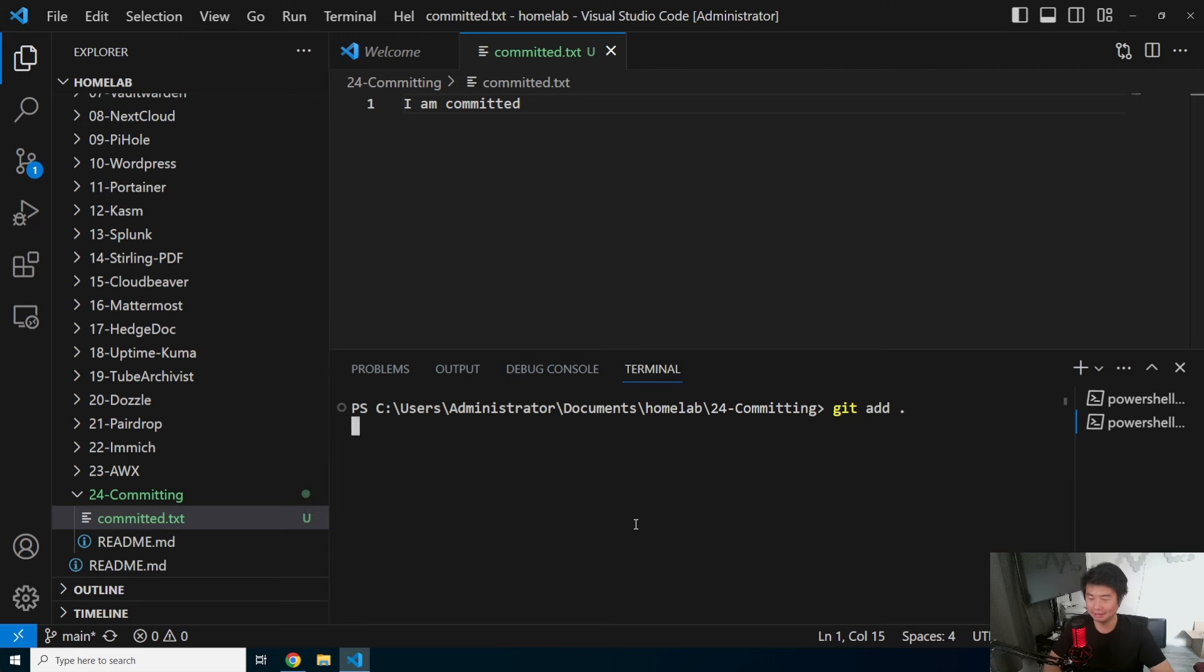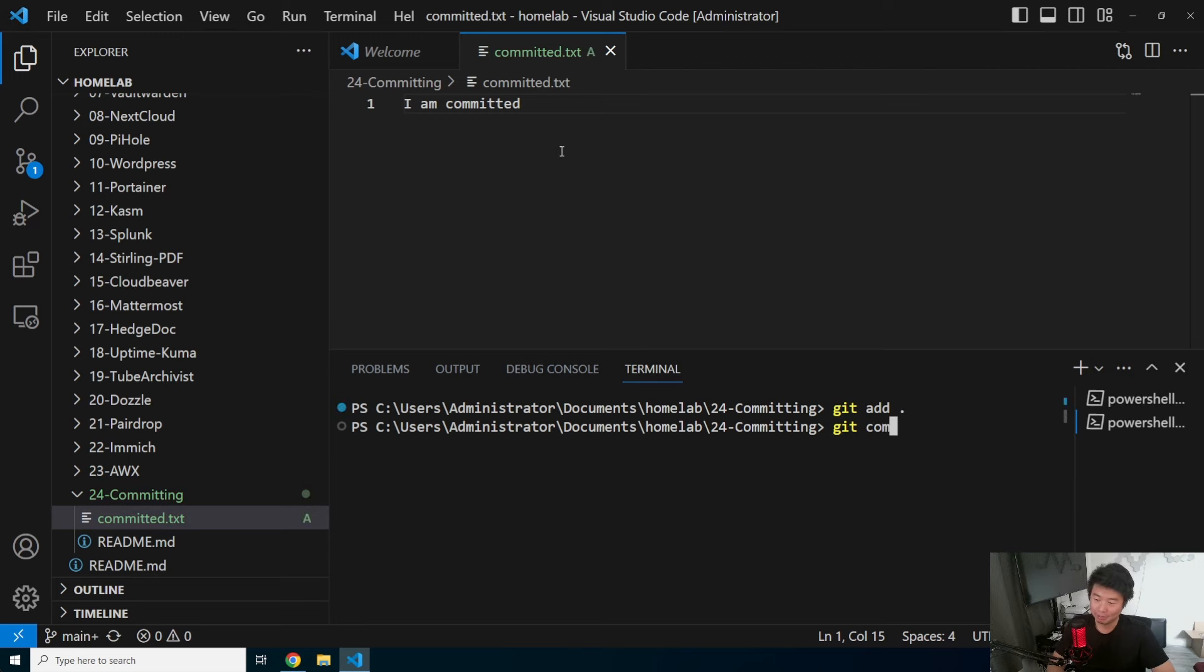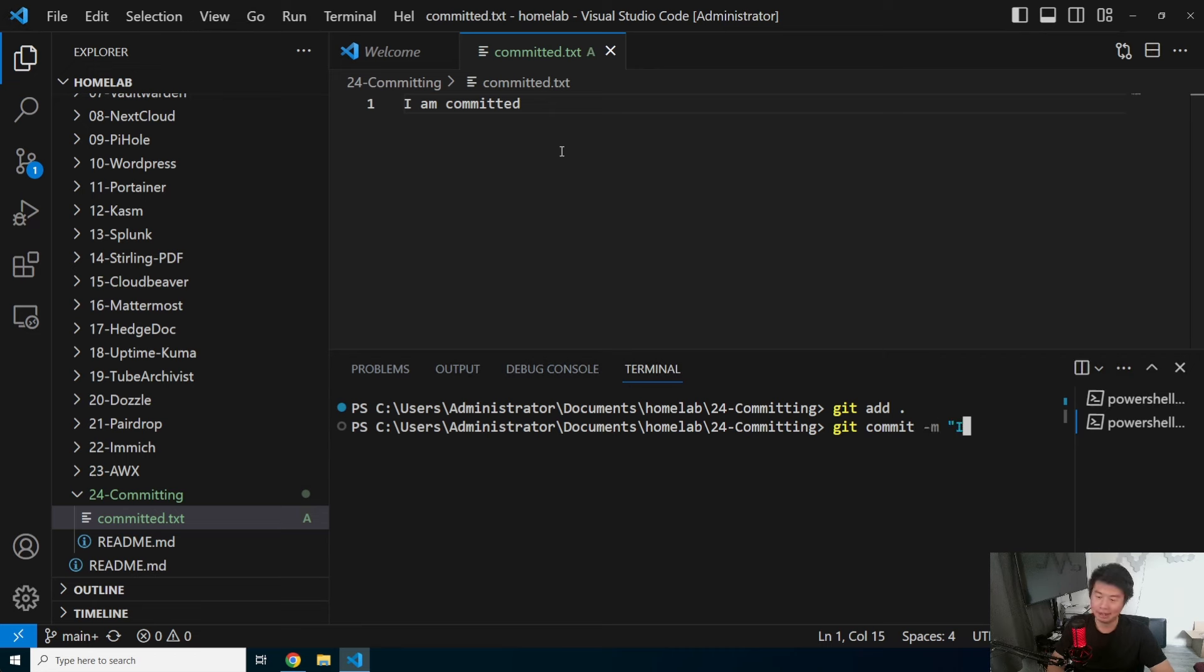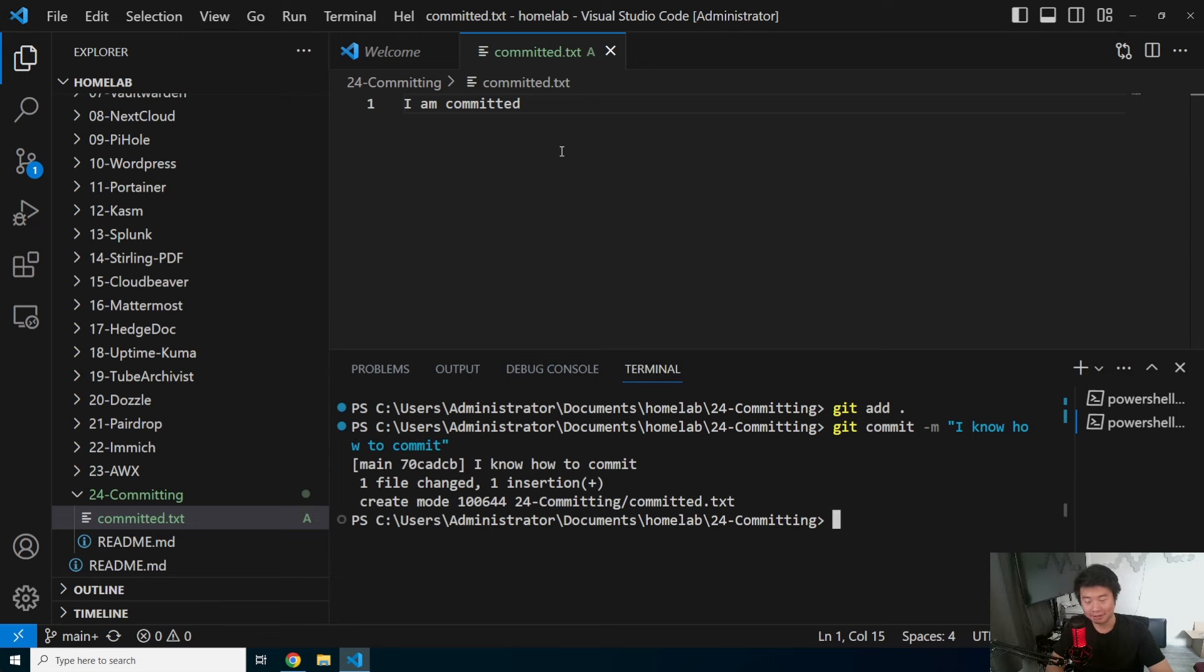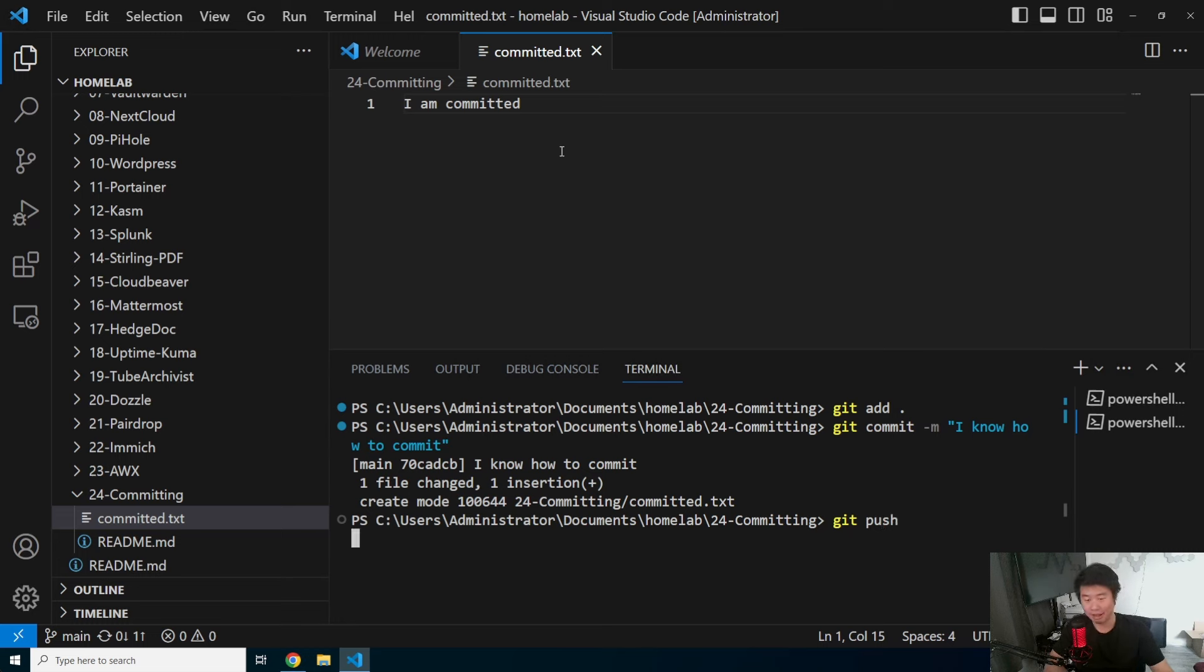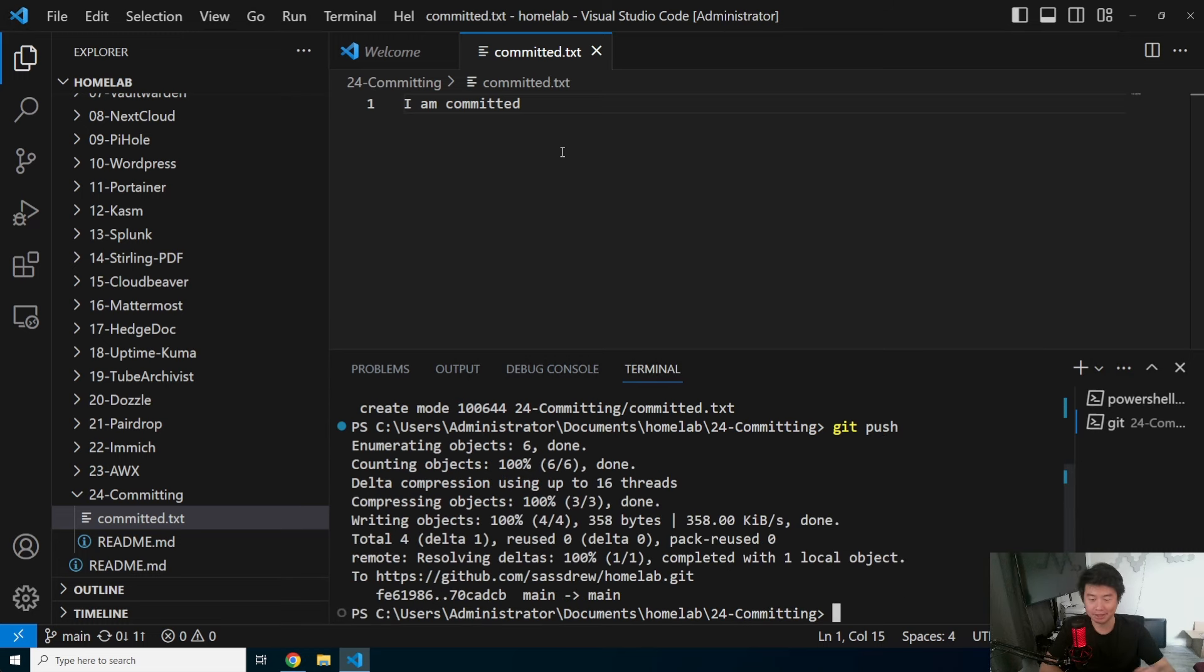We'll add and stage our file. We'll type in a commit message, commit -m. I know how to commit. Save that. And do a git push and push it to your repository.